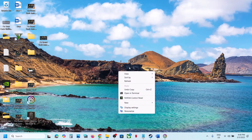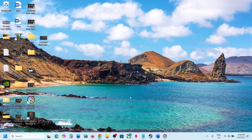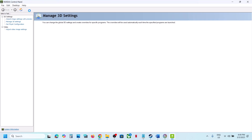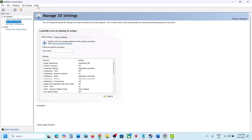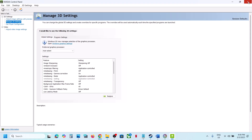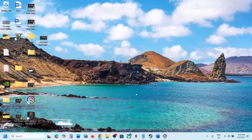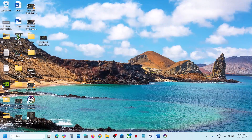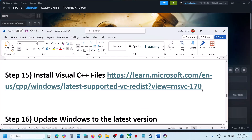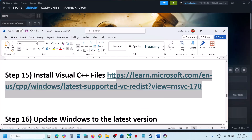The next step is to try Debug Mode in the NVIDIA Control Panel. Right-click the desktop, select Show More Options, go to NVIDIA Control Panel. At the top left, click Help, then select Debug Mode, and check if the issue is resolved.